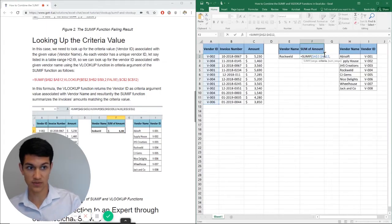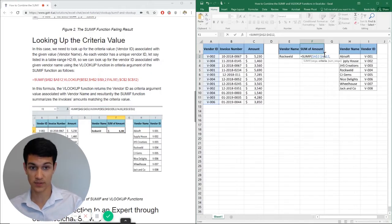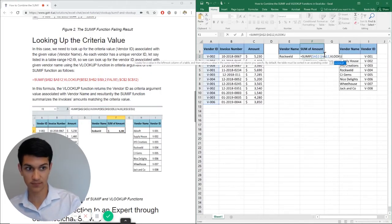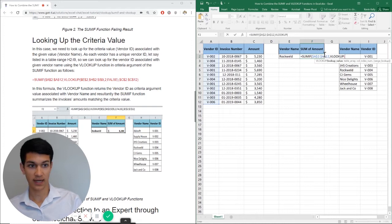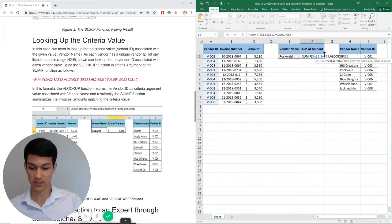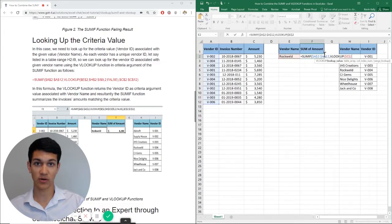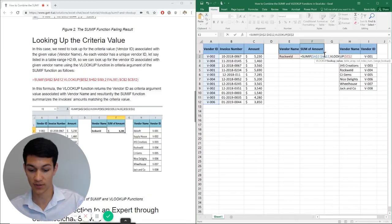Now we're going to use VLOOKUP as a criteria to determine what we're going to sum. So now we're going to type in VLOOKUP. And we're using vendor name Rockweld and make sure that we anchor that. By the way, if you anchor it or use absolute cell reference, it's just pressing F4.